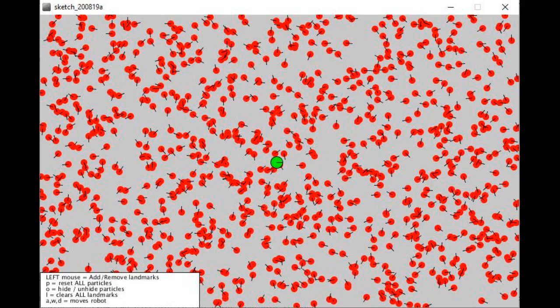This means that the particles simulate the movement model of the real robot and can also simulate the sensors of the real robot, in this case detecting distances to landmarks. Remember that sensor and movement noise is also simulated.